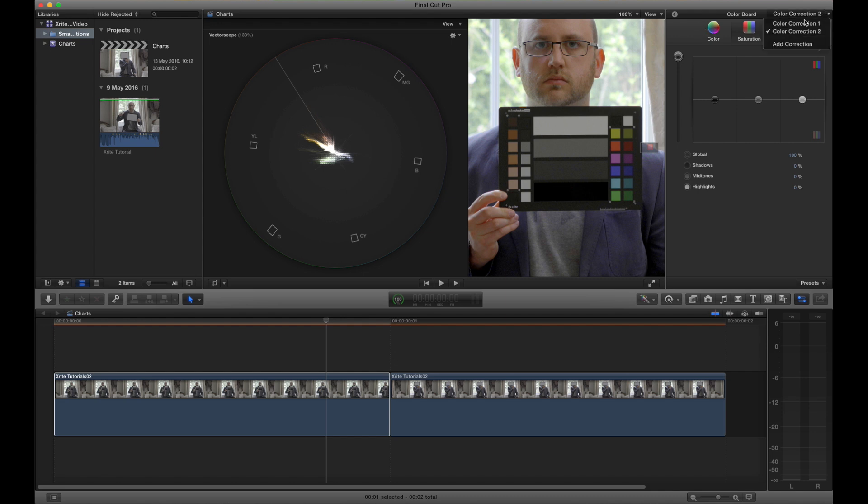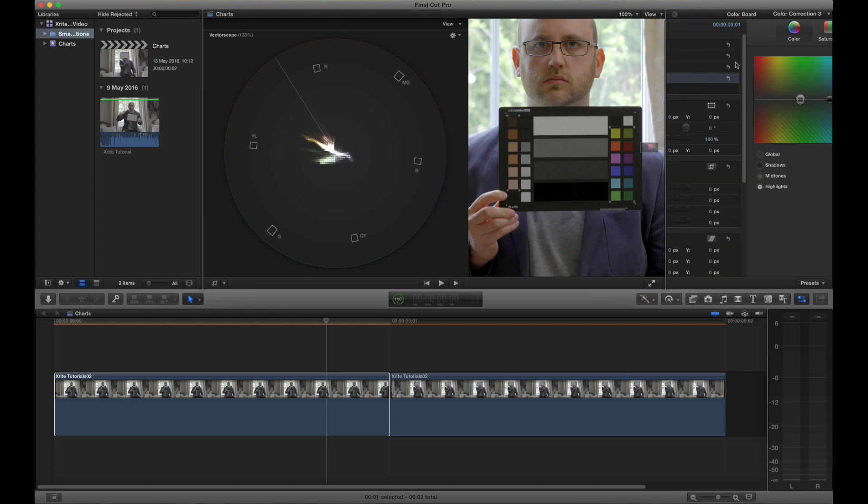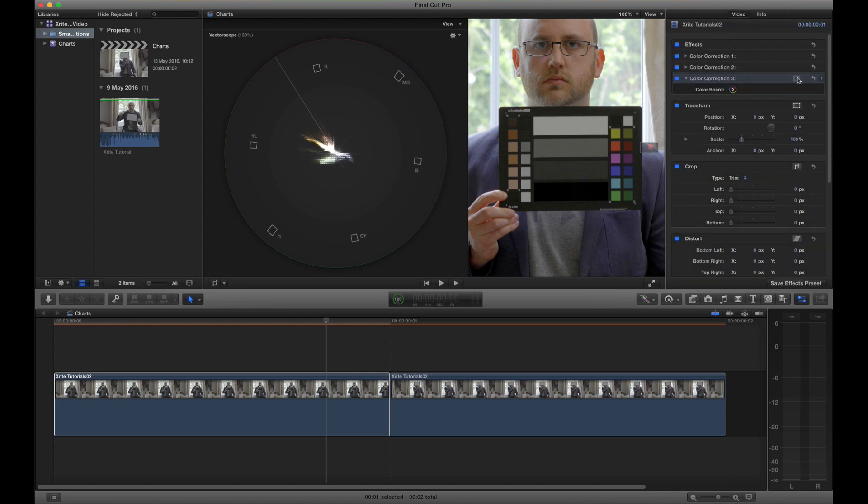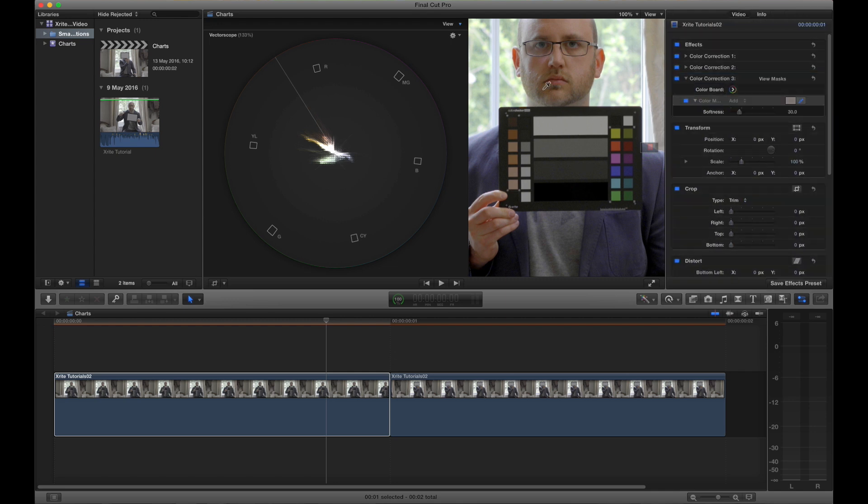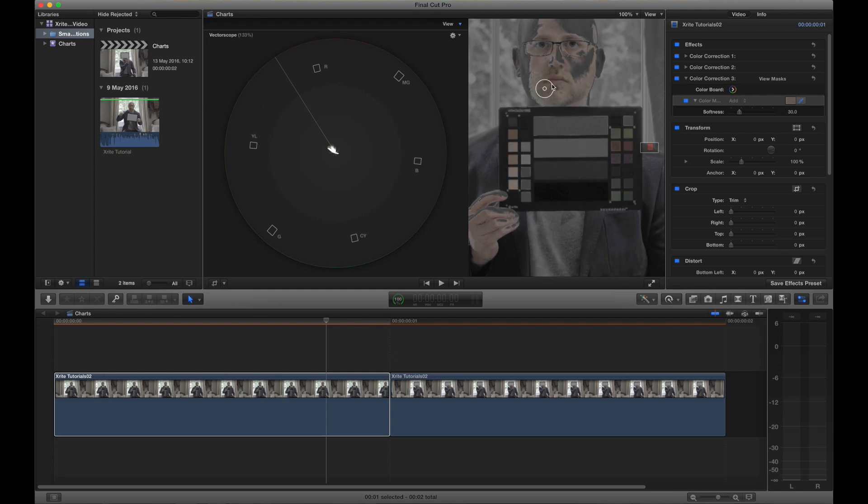Now another thing I can do is I can use a colour mask to sample my skin tones and check that they are in alignment with the skin tone chips on the chart. Now what I can do is I can click the view masks button and that will turn it into a black and white mask and then it makes it much easier for me to tell whether or not they are selected together.